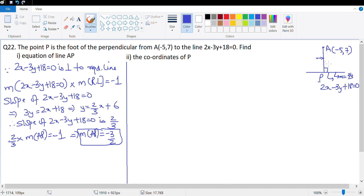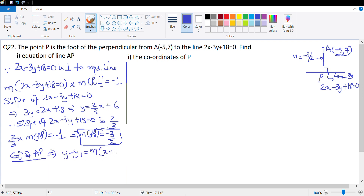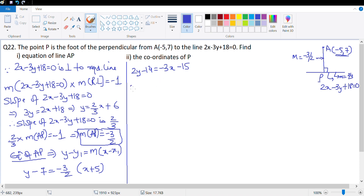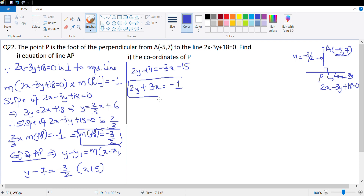Now we find the equation of AP. The slope is -3/2 and it passes through A(-5, 7). Using y - y1 = m(x - x1): y - 7 = (-3/2)(x + 5). Cross-multiplying: 2y - 14 = -3x - 15, giving 2y + 3x = -1. That is the equation of AP.